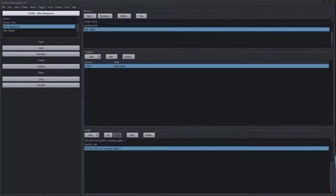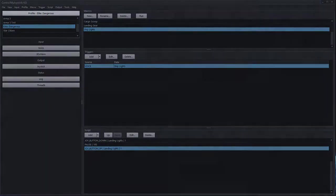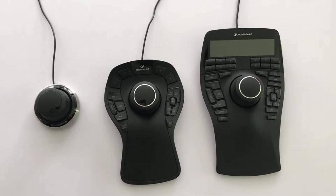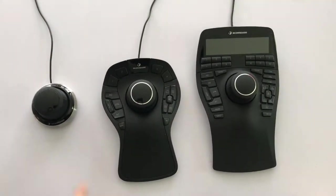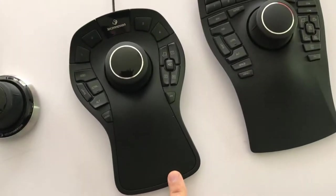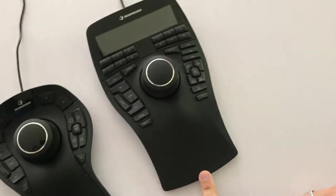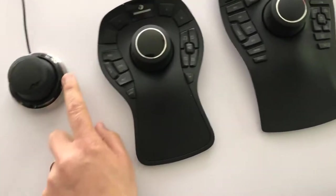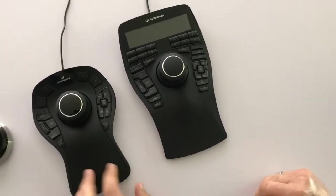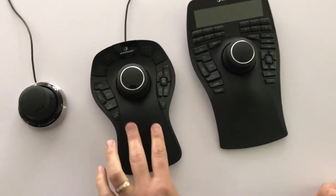Hello, this is Russ Bucher from Control My Joystick. In this video we're going to take a look at how to configure a 3D Connection six-degree-of-freedom controller with Control My Joystick. These controllers allow six degrees of movement: up, down, left, right, forward, back, and rotation around the X, Y, and Z axes. They've primarily been used for CAD and 3D design programs, and Control My Joystick allows them to be used as capable gaming controllers.